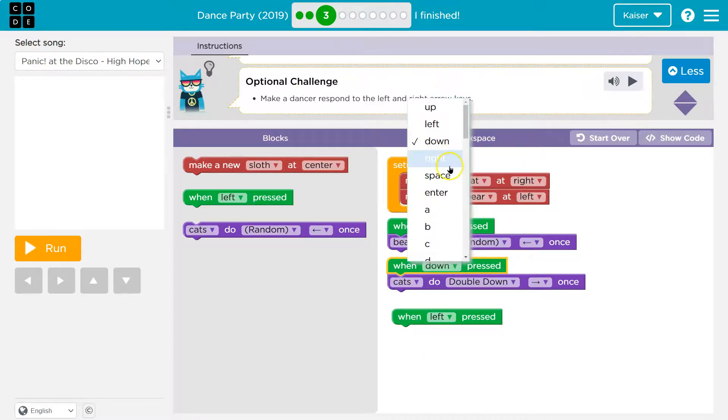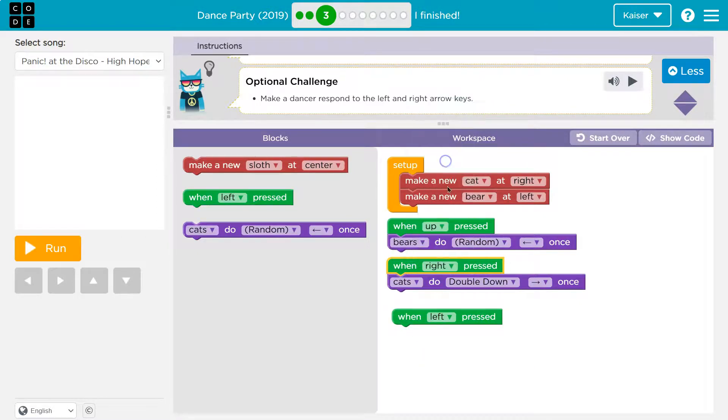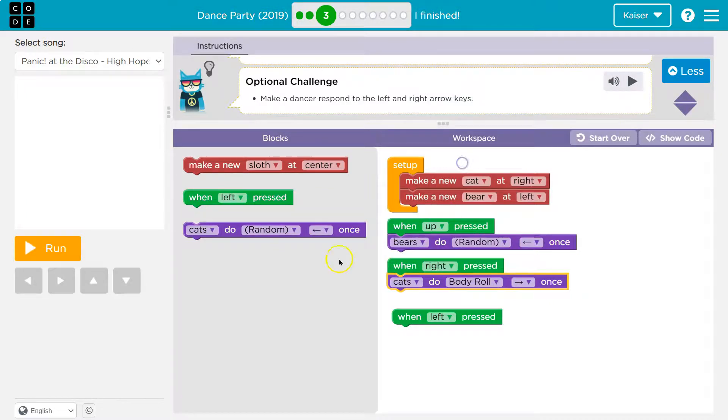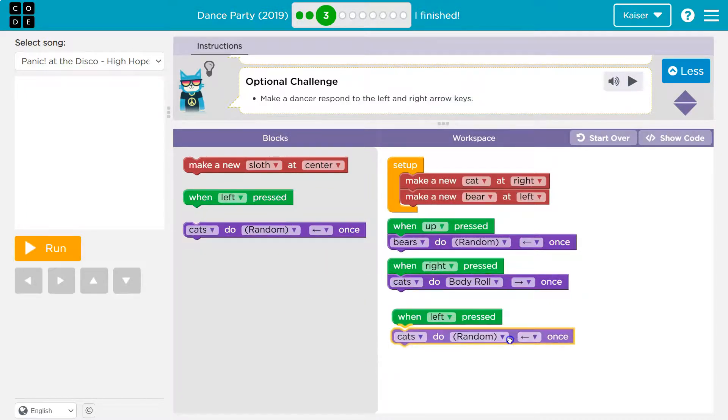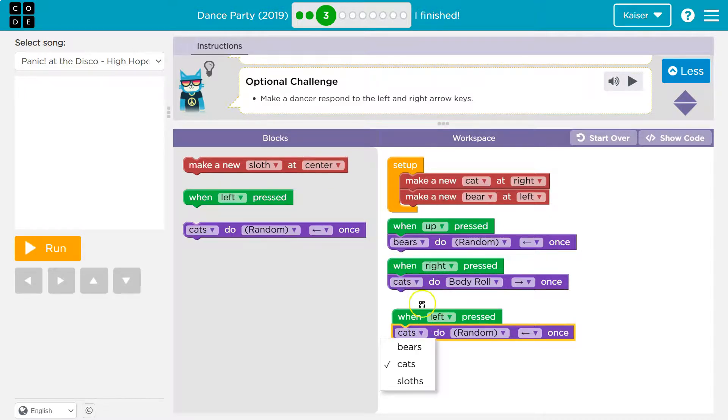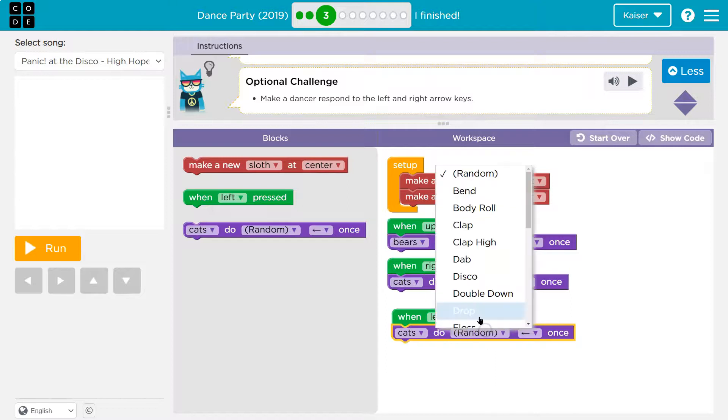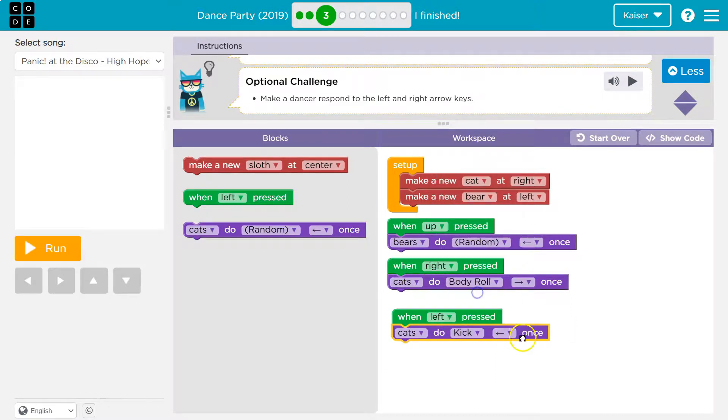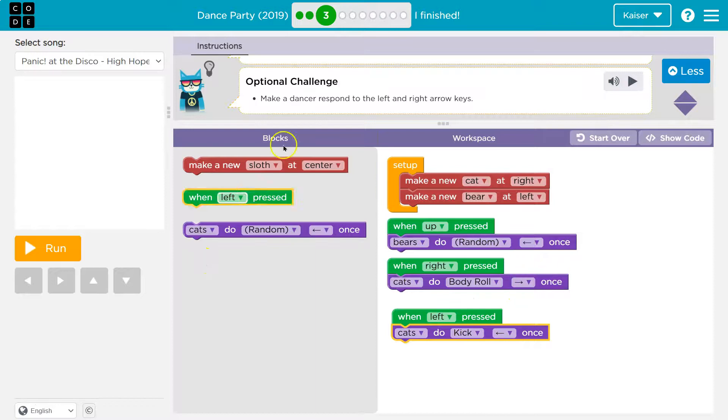Well, I'm just going to switch this up to right. And I could leave this as double down. I'm going to do body roll because that sounds cool. And then left for my cat. So cat. Yep. Because left and right. Great. I could leave it at random. But I want to see a kick. And let's have left go left and right go right. Let's try.